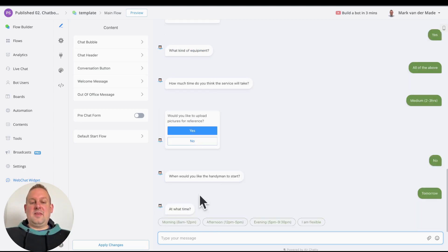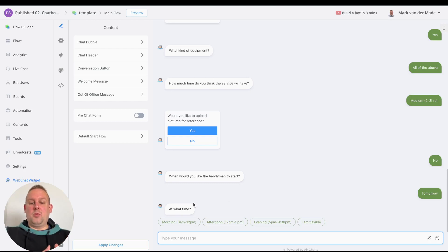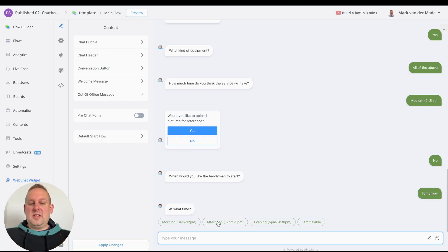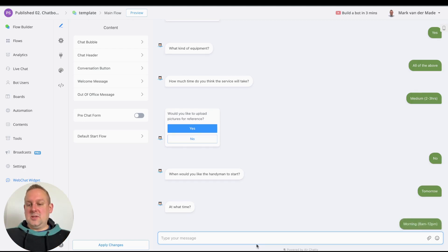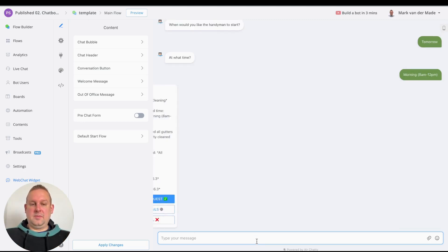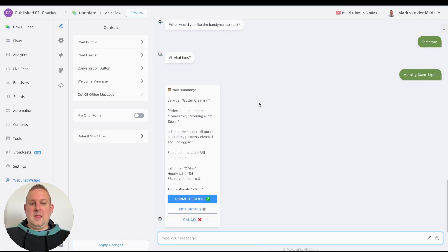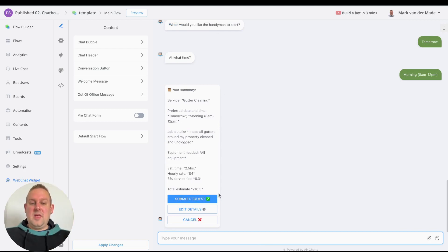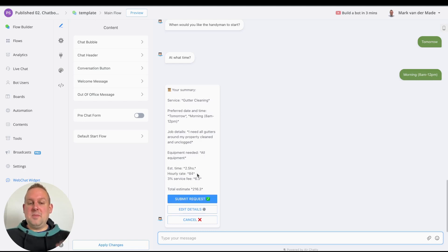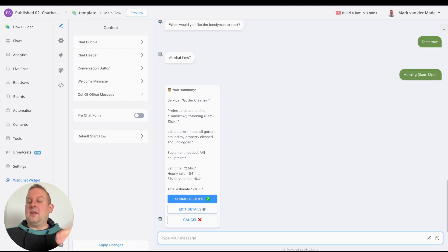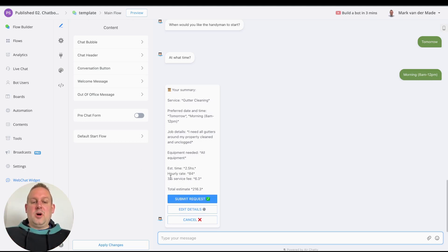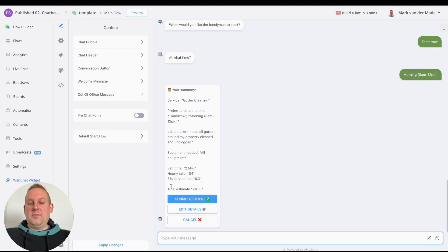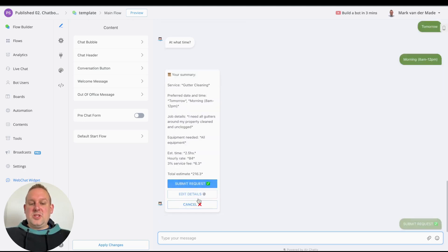And at what time interval: the morning, the afternoon, the evenings, or I'm flexible? Let's say we are going with the mornings. Then we get a complete summary of our listed job. If we say 'submit request,' you will also see an estimated time, an hourly rate (you can always adjust that of course), and then we'll also have the three percent service fees. Total estimate will be this one. So if we say submit request.